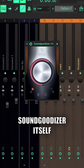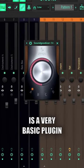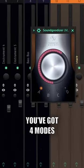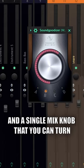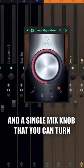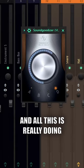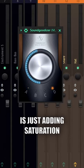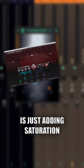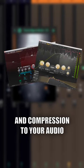Sound Goodizer itself is a very basic plugin. You've got four modes and a single mix knob that you can turn. And all this is really doing is just adding saturation and compression to your audio.